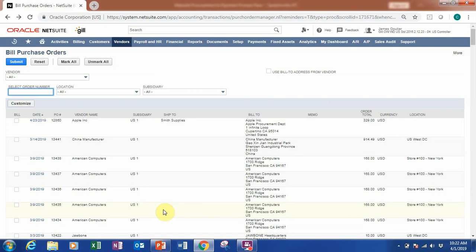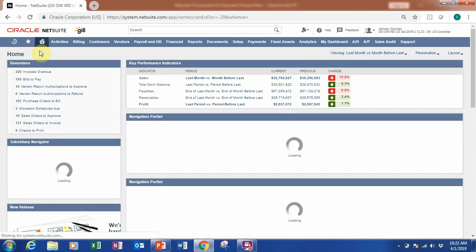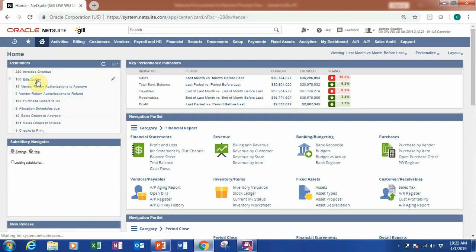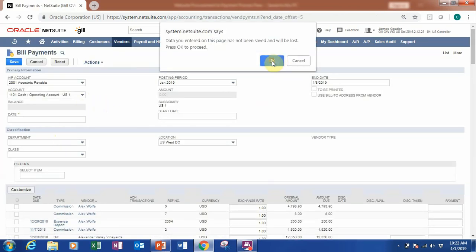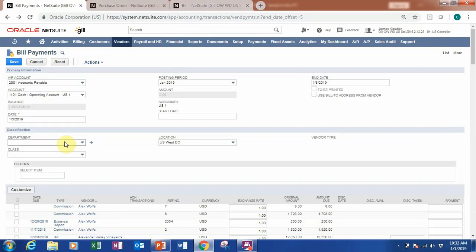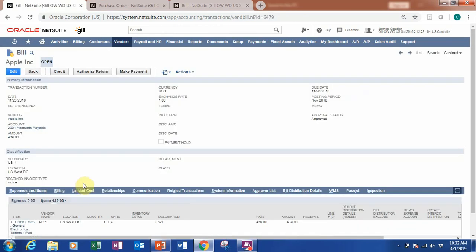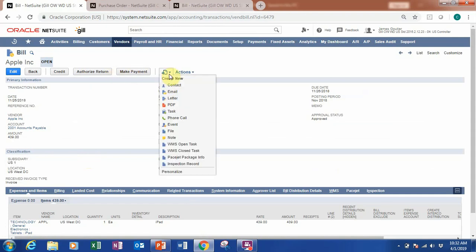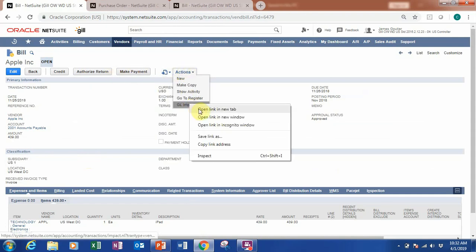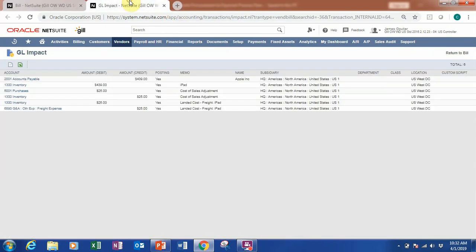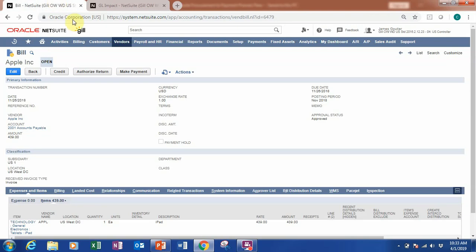After creating our bill, we want to make the payment. Let's go back to the dashboard and click 'Bills to Pay.' We find our bill number and navigate into it to make the bill payment. Before making the payment, I want to show you the GL impact — you can see accounts payable and inventory reflected here, showing how the bill affects your accounts. Now let's proceed to make the payment.